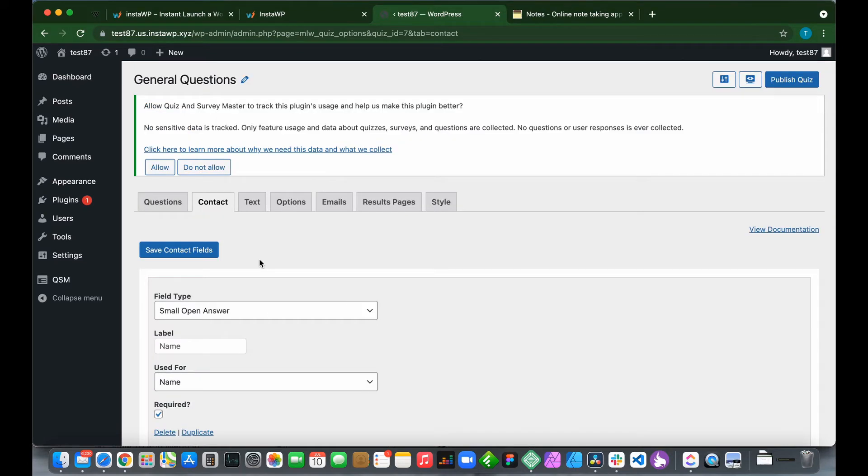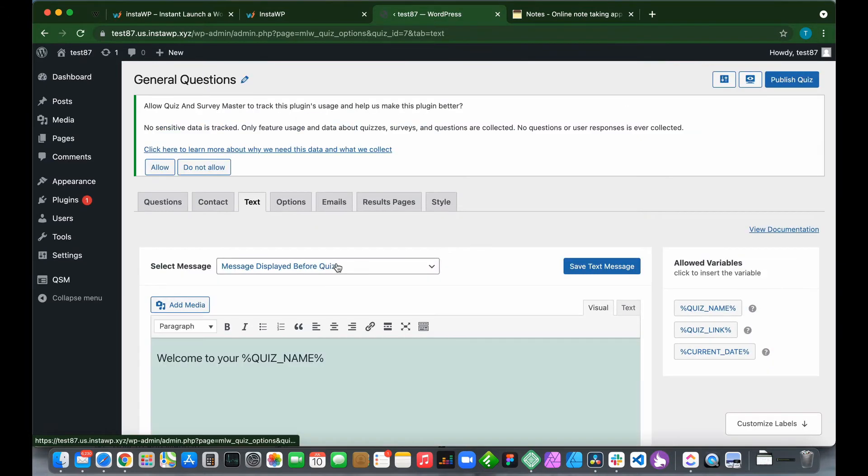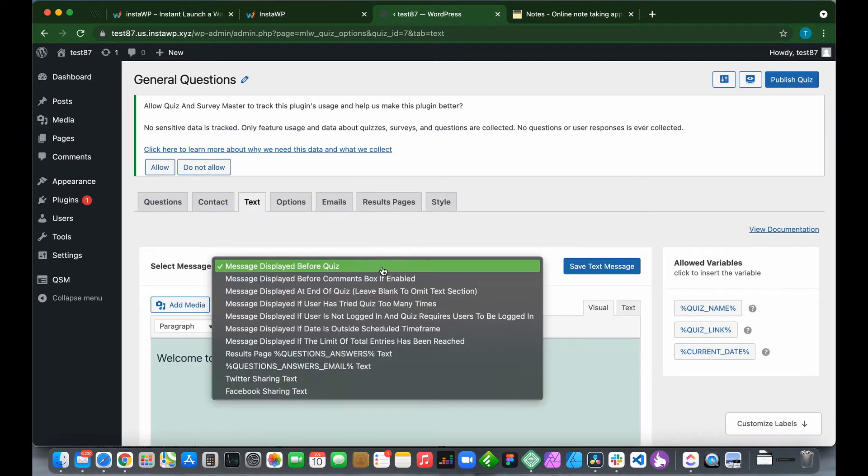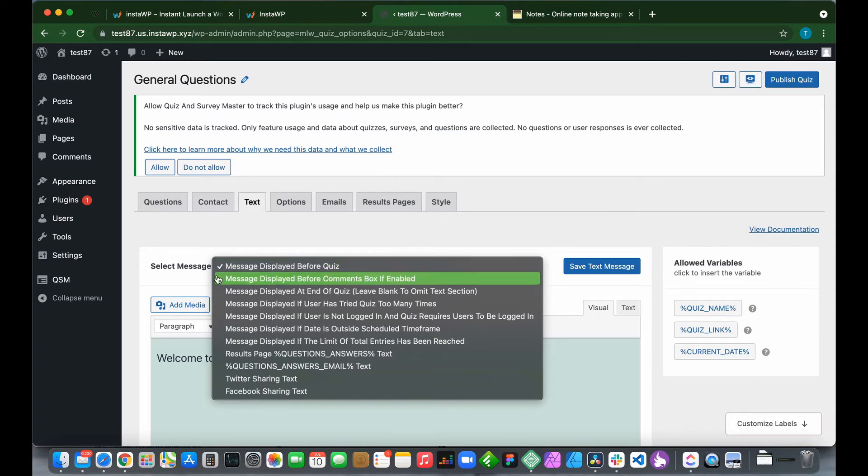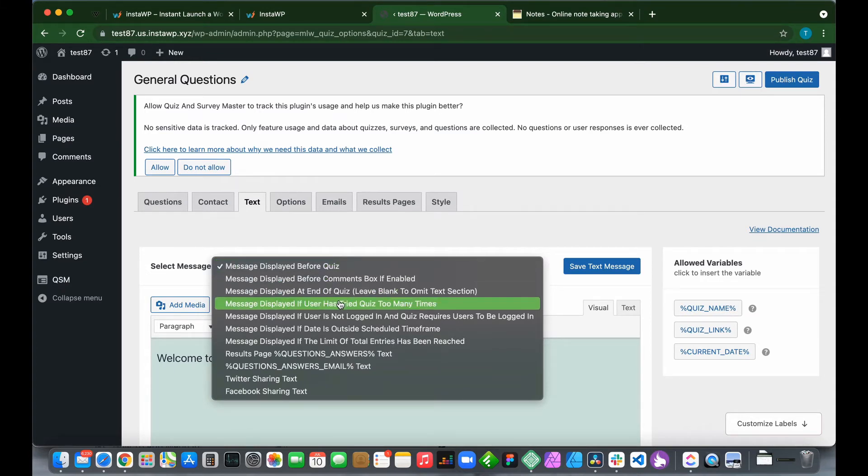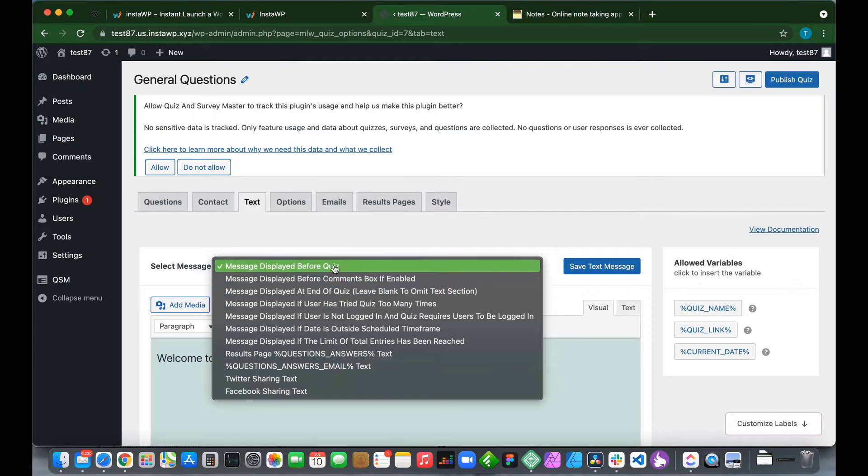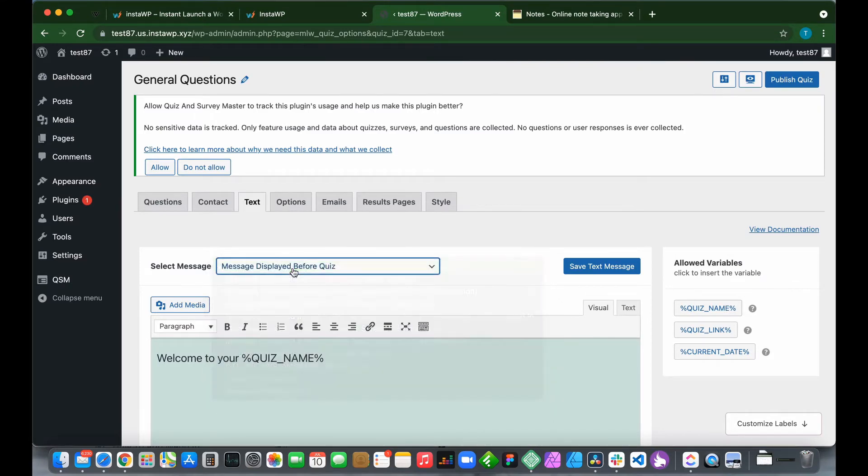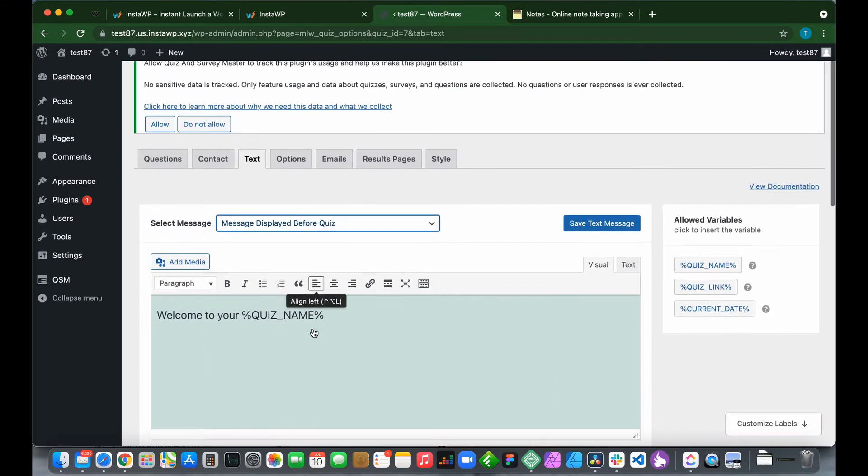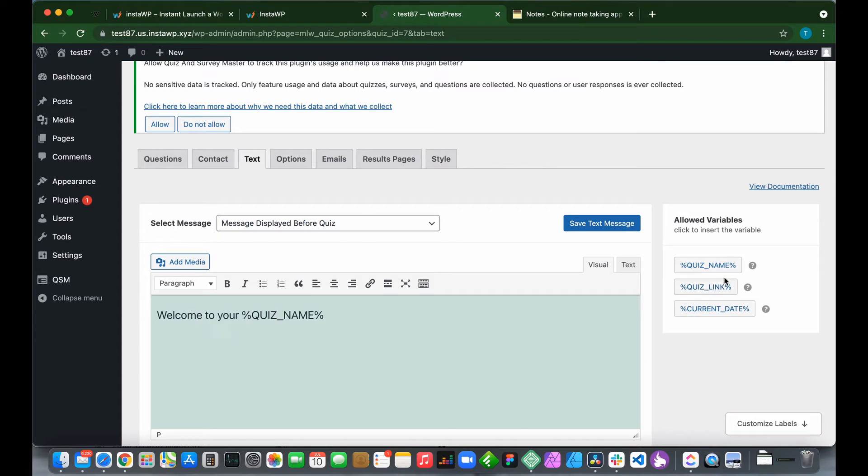Let's configure our text options. Click on Text. We see we have a message displayed before quiz. It could also be message displayed before comments box or message displayed at the end of quiz. Let's leave it as message displayed before quiz. This is our message: Welcome to your quiz name. Quiz name is a variable that can change to quiz link or current date, but let's leave it as quiz name.